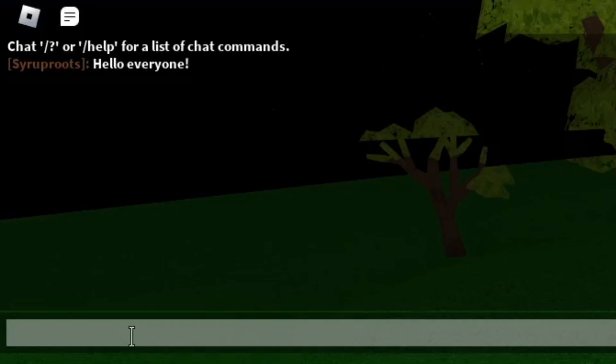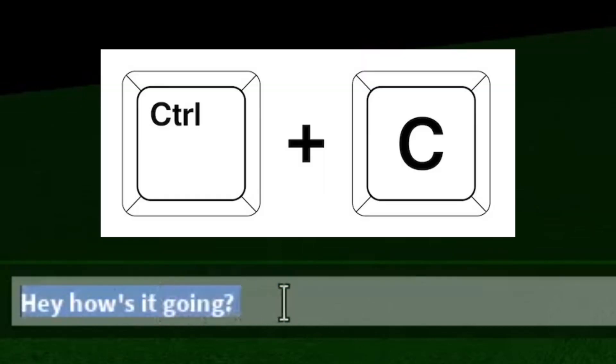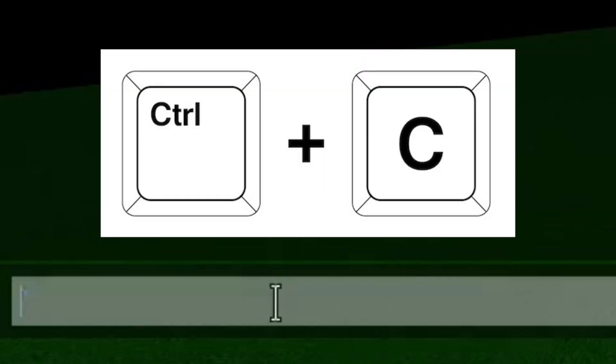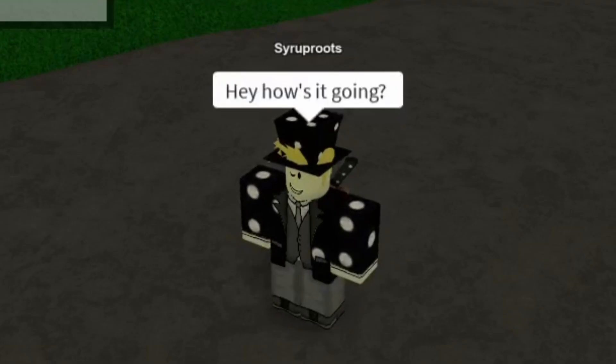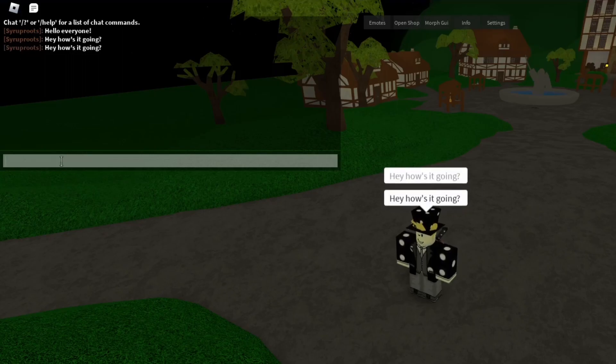Now I'm going to show you how to copy and paste text into the Roblox chat. I'll type 'hey how's it going,' then highlight the text by left-clicking, holding, and dragging. Then press Ctrl+C to copy it, and Ctrl+V to paste it — and that's how you copy and paste.